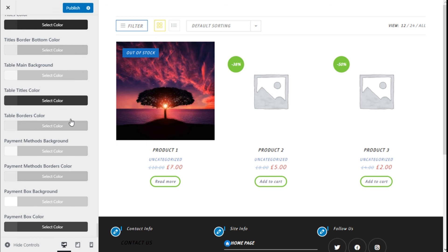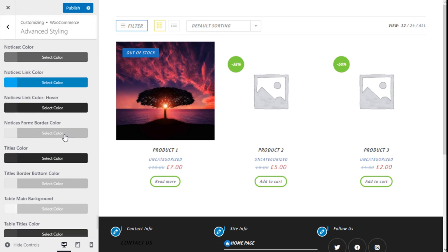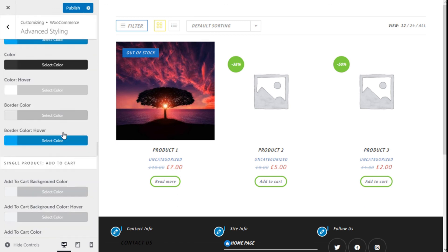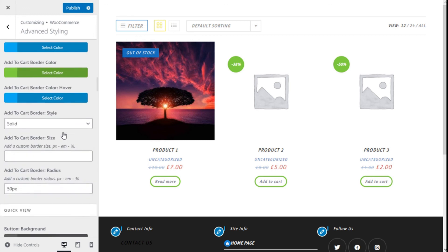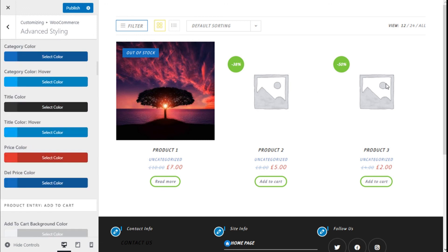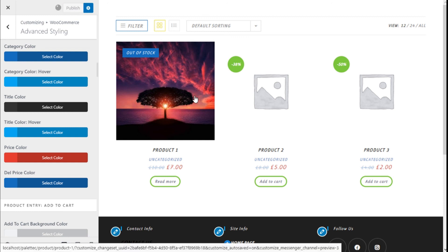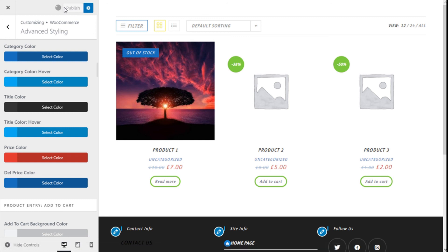Once we have made all the changes we want to our store, we need to save them by going to the top and clicking on the Publish button.